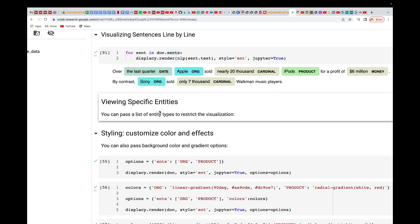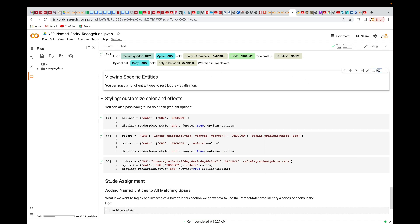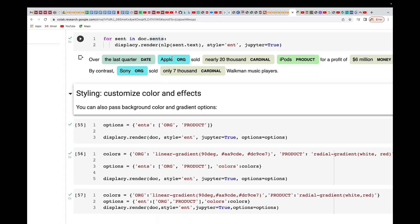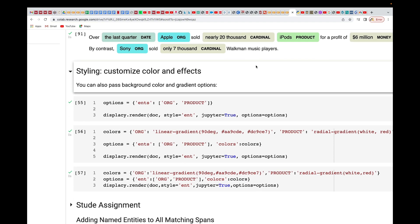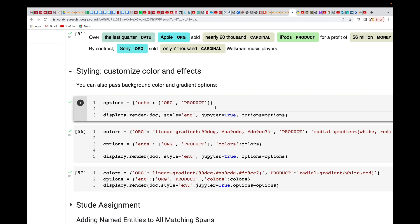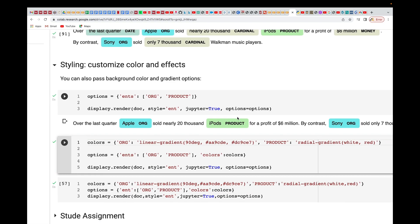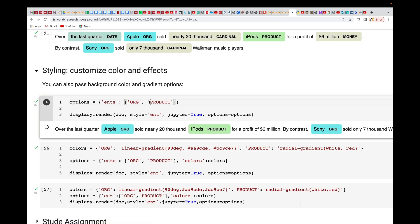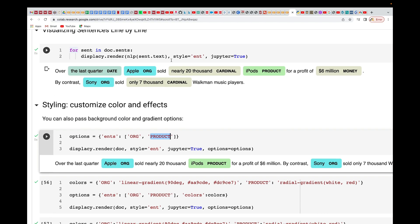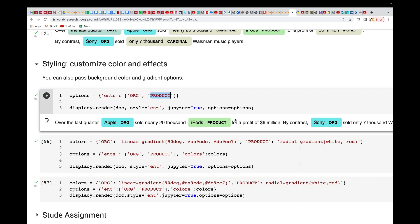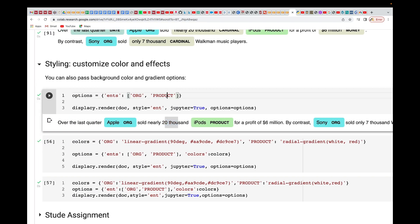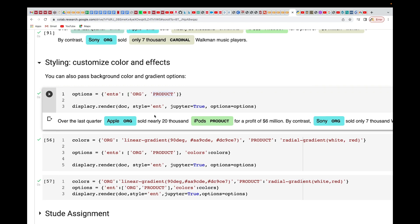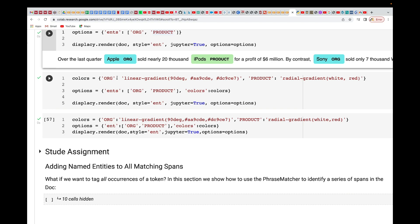Now let's see how to customize the colors — these are default colors but you can change them. I'm focusing on just 'organization' and 'product'. By restricting the entities, it won't find money, cardinals, or anything else — only organization and product. Let me first run the default version so you can see it, then we'll customize.